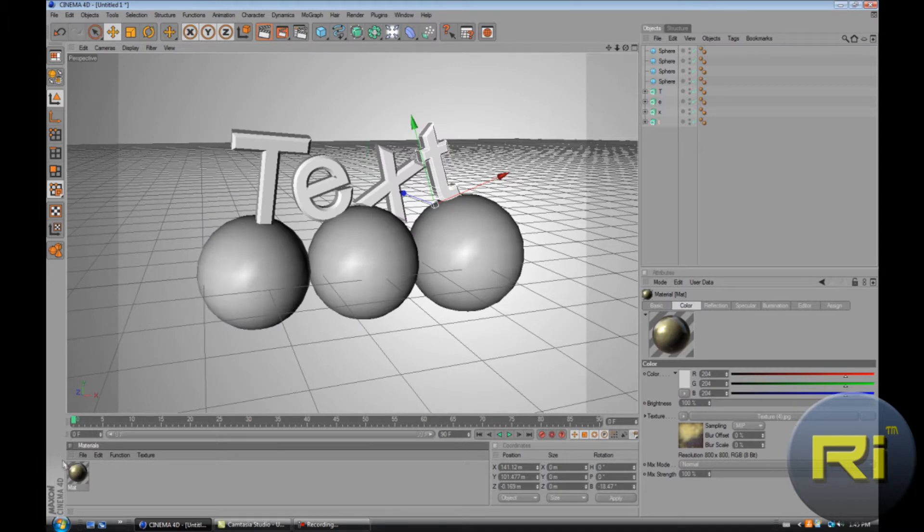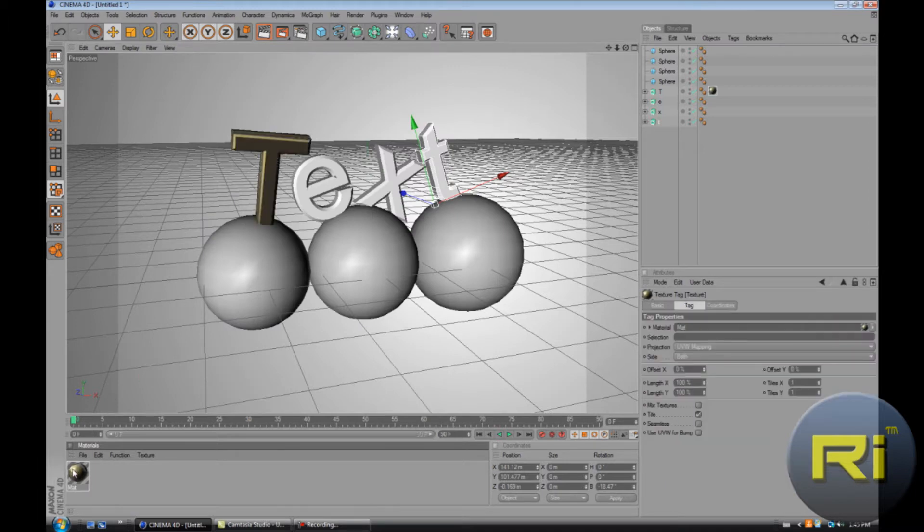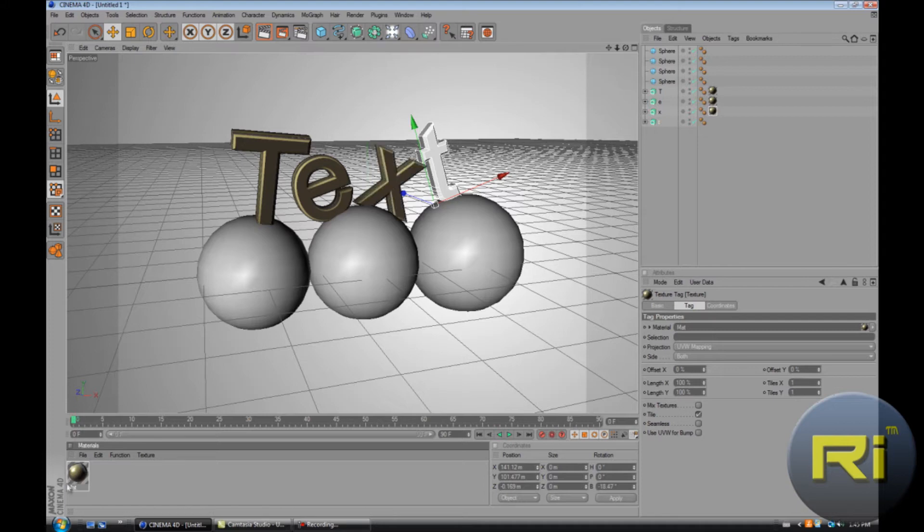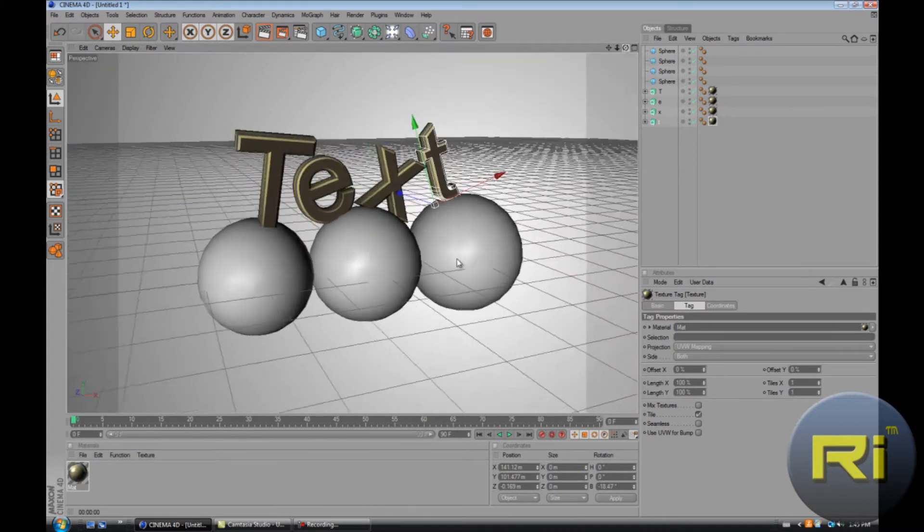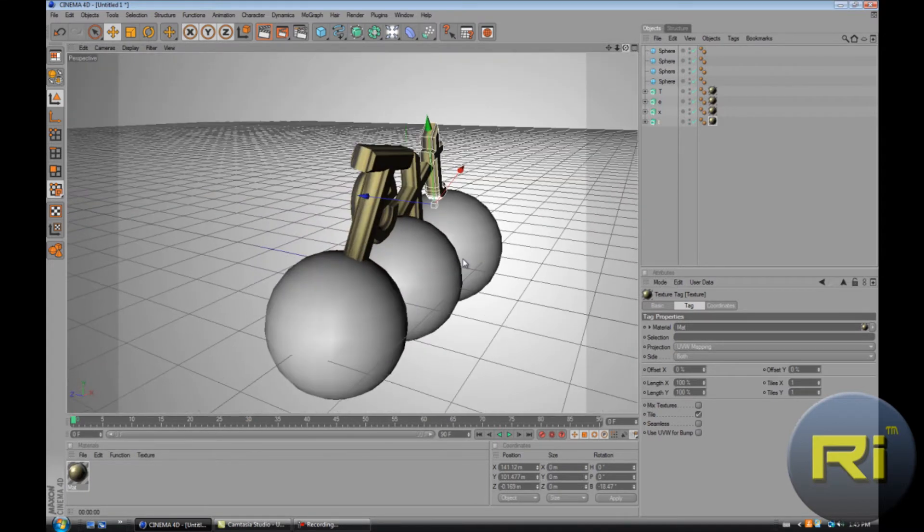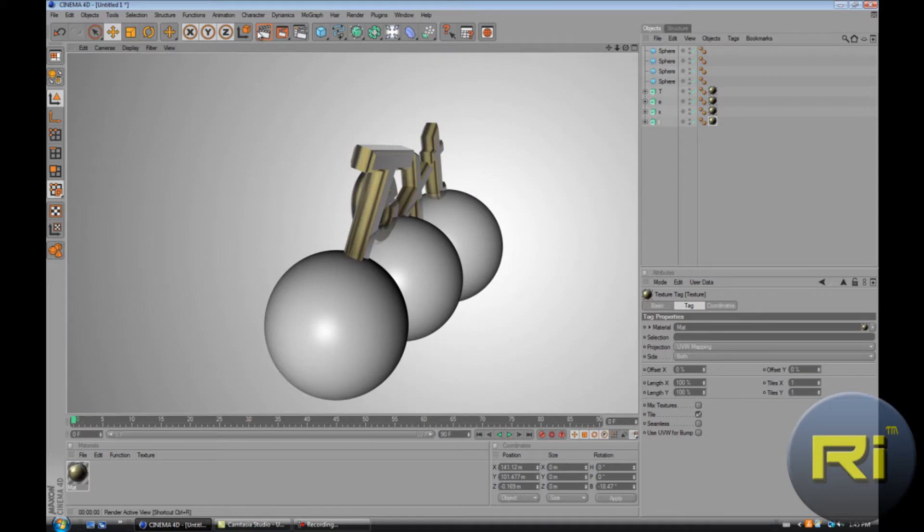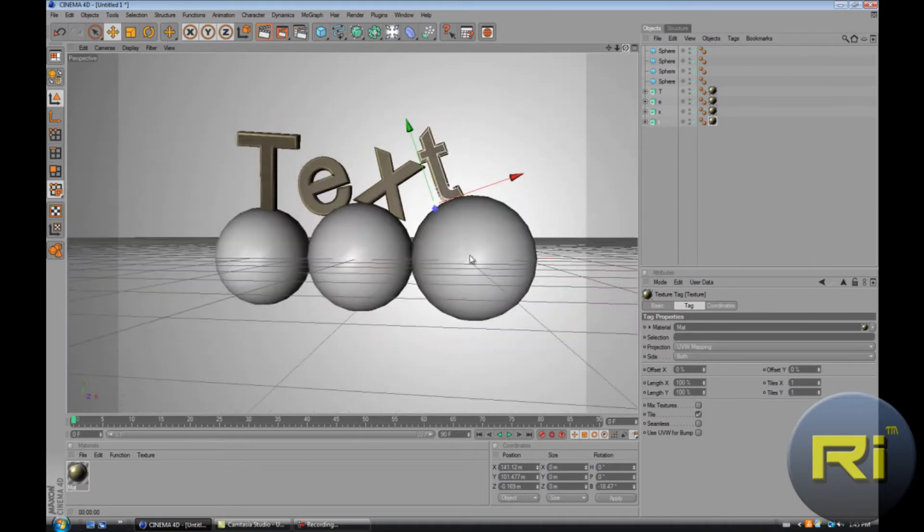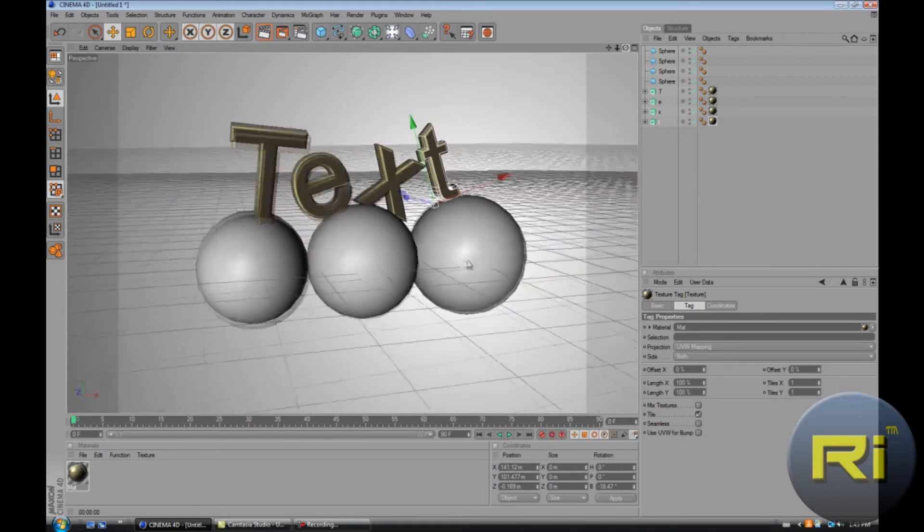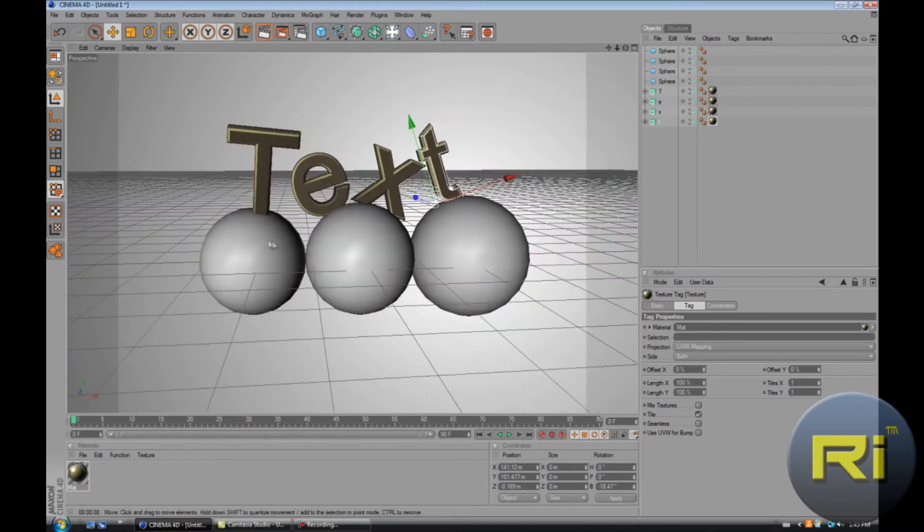So you drag it onto the text. Let's see what it looks like when it's rendered. Looks pretty nice, never had anything commercially. Looks all right. I kind of like that.